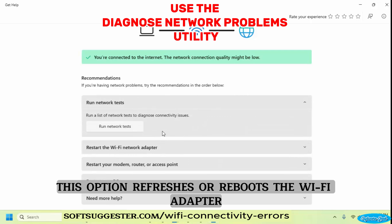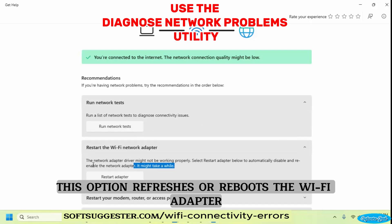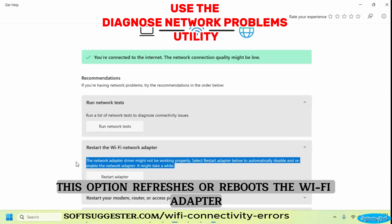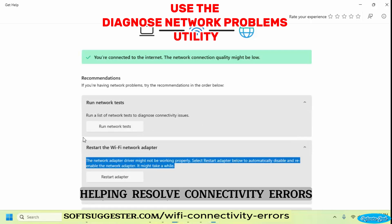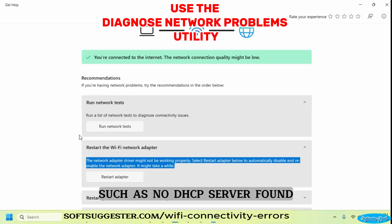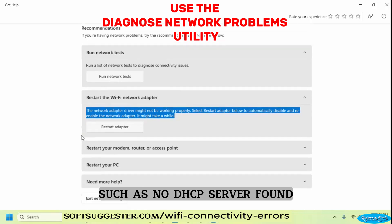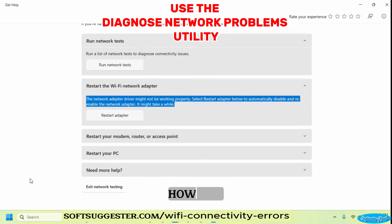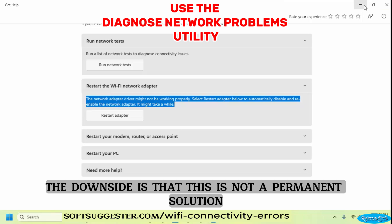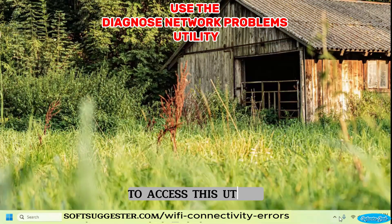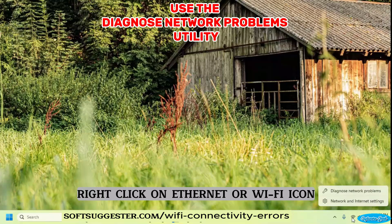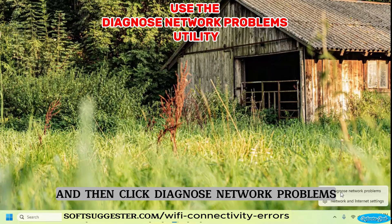A particularly effective solution is to restart the Wi-Fi network adapter using this utility. This option refreshes or reboots the Wi-Fi adapter, helping resolve connectivity errors such as 'no DHCP server found'. However, the downside is that this is not a permanent solution. To access this utility, right-click on the Ethernet or Wi-Fi icon and then click 'Diagnose Network Problems'.